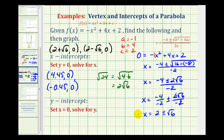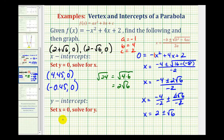That was quite a bit of work. Luckily, to determine the y-intercept will be a lot easier. We'll set x equal to zero and solve for y. Looking at our function, if x is zero, we'll have zero plus zero plus two. Y would be equal to two, which means our y-intercept would be the point zero, two.